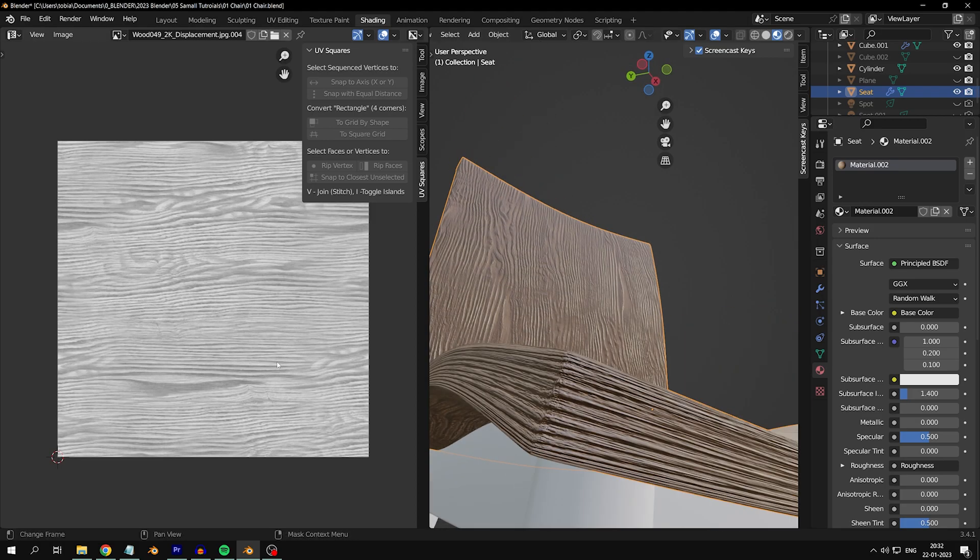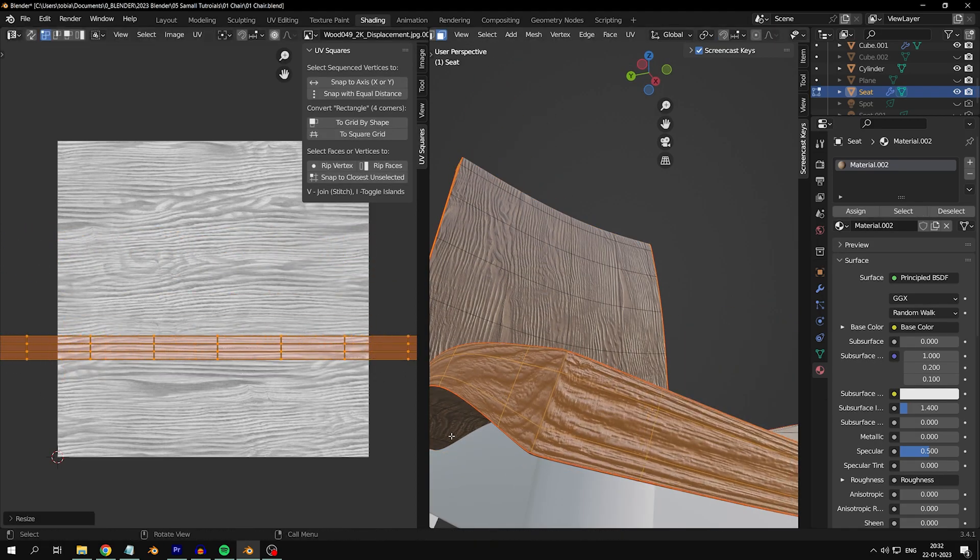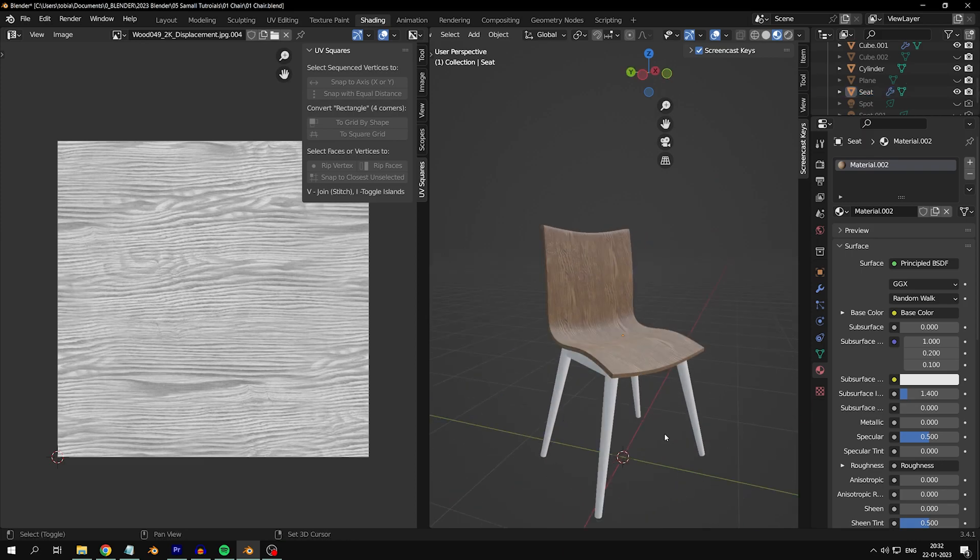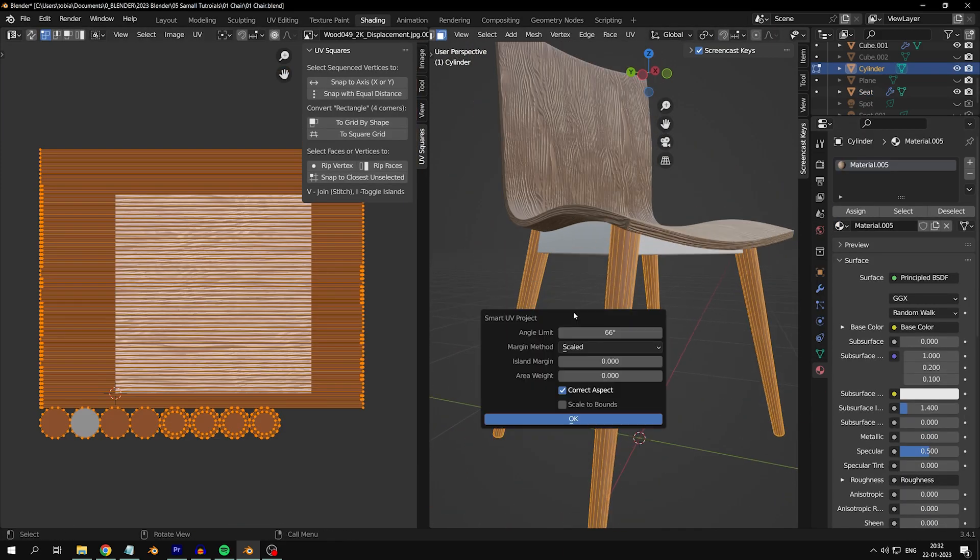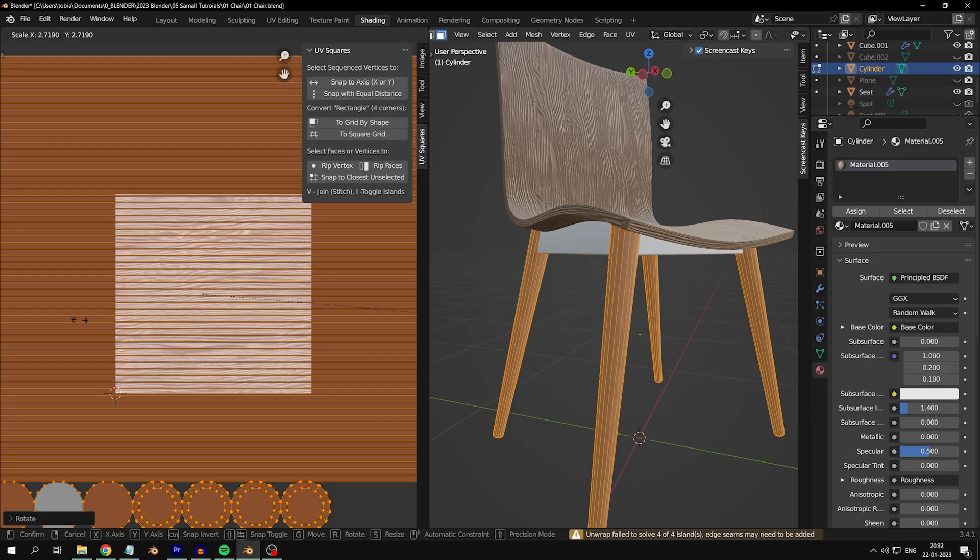Apply your texture to the other elements as shown. Use Smart UV Project for the legs because they are weird shaped, and Cube for the other four support things because they look squared.